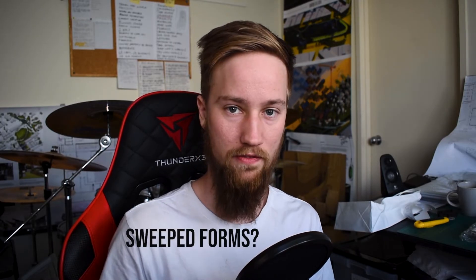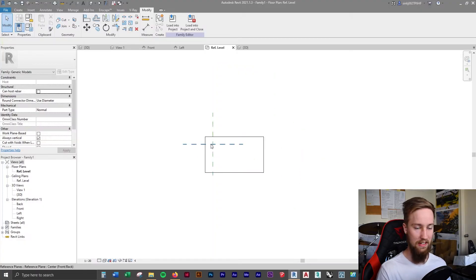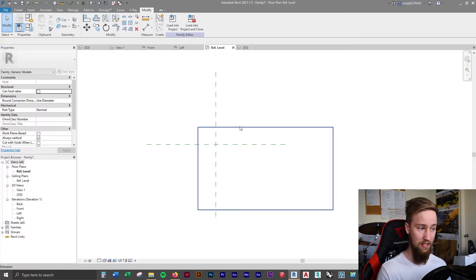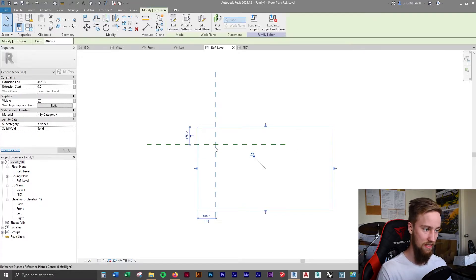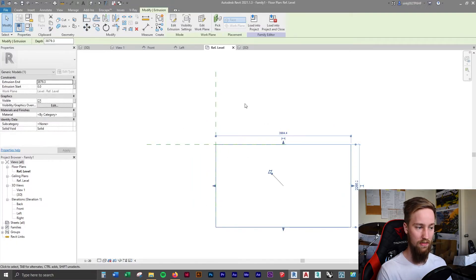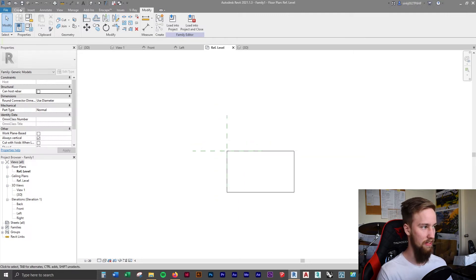This is very good for basic extruded elements, but it isn't suitable for different shapes such as curves or swept forms. Going back to the reference level, you can see these intersecting reference planes. If we were to load this into the project now you'd be placing it from a random point, so what we'd want to do is move this to the center of those two reference planes — that's then where the family would be placed from.